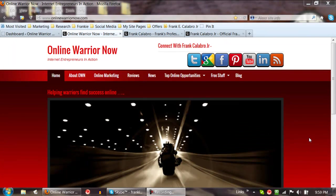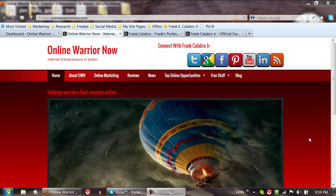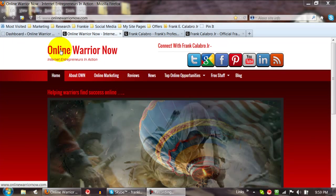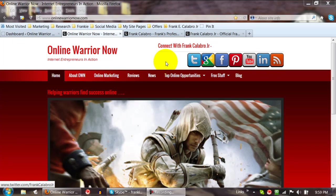Hello everybody, it's Frank Calabro Jr and I'm going to make you guys a quick tutorial video. I'm going to show you guys a social icon plugin that I actually put on my blog, onlinewarriornow.com. This is what it looks like up here, and this is the plugin I'm going to show you guys today.